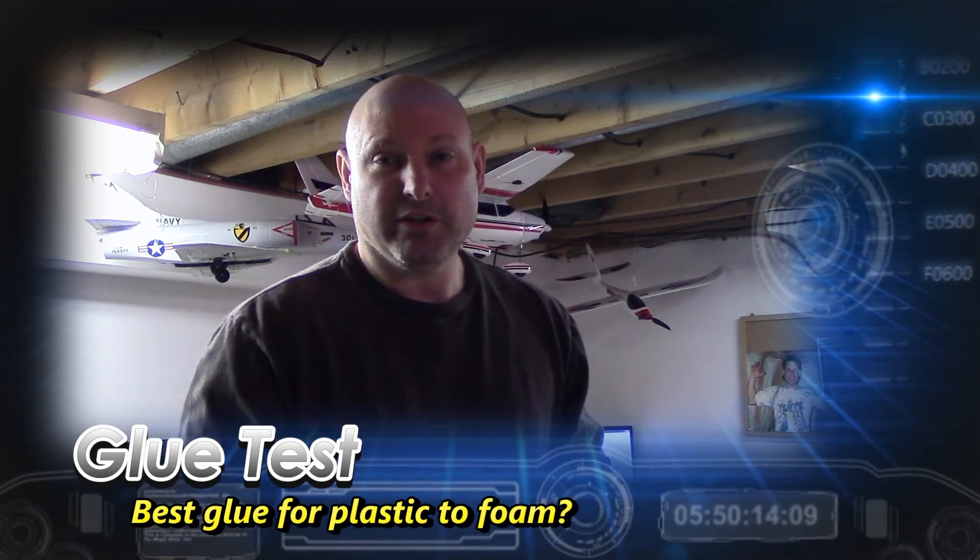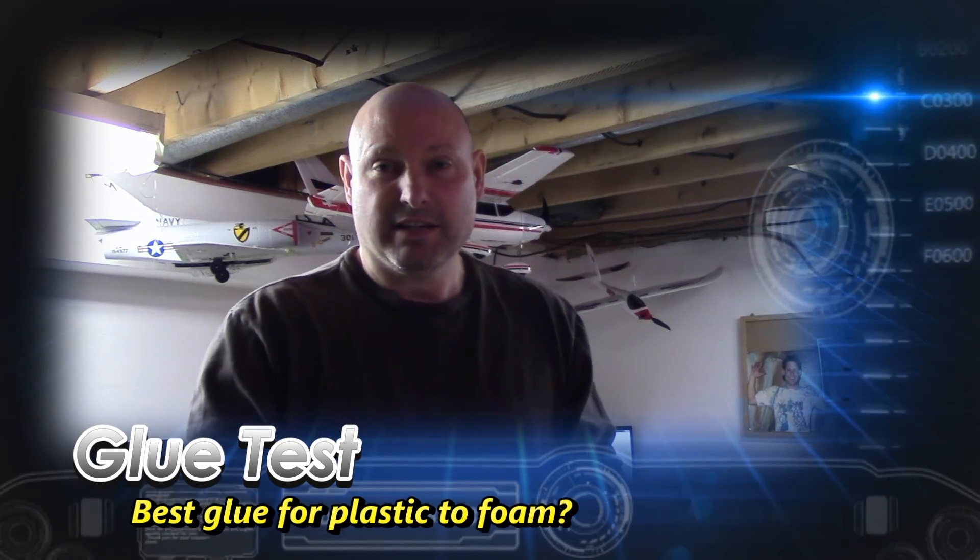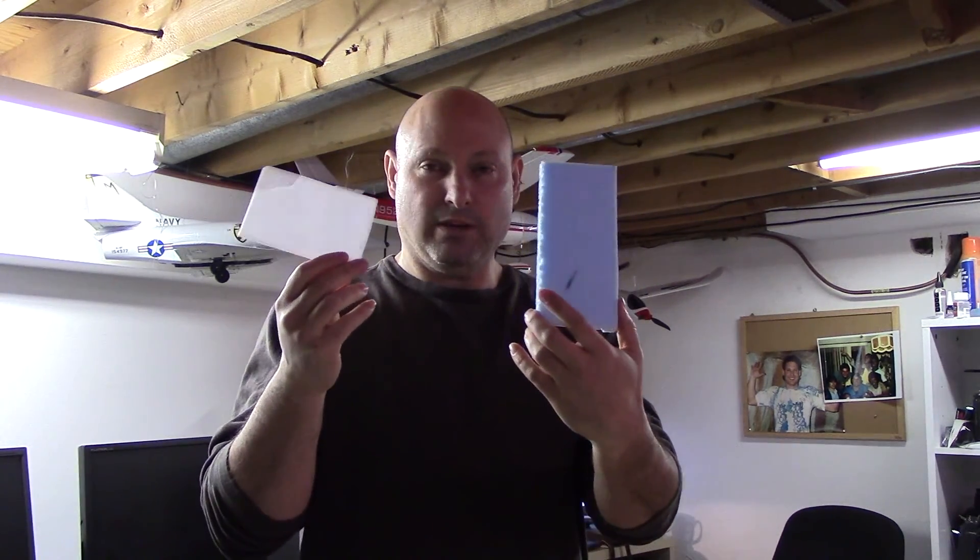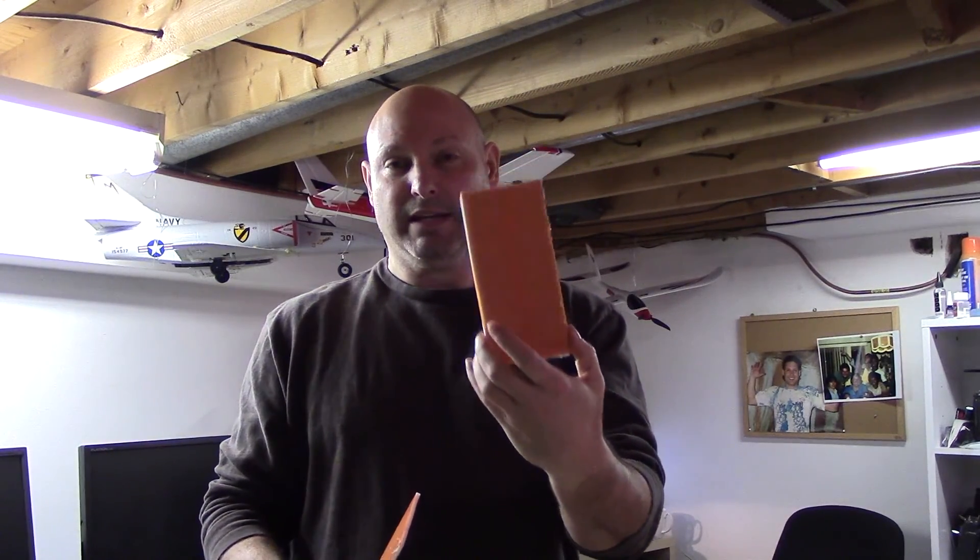Today I've decided to do another glue test. Today's test will be gluing plastic to foam, both foam with and without packing tape on it. I have some XPS foam here, some Dow Cladmate rigid insulation foam, and I have some Dollar Tree foam board, both without packing tape. And I have some XPS with packing tape and some Dollar Tree foam board with packing tape. So those are the four things that I'm going to be testing.